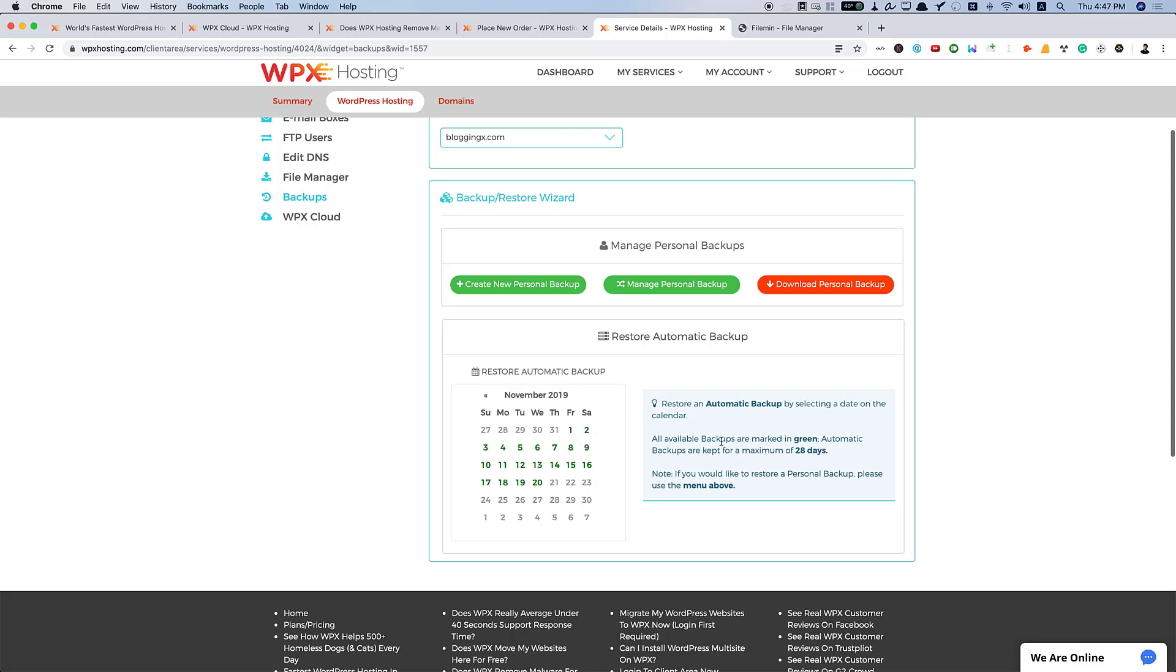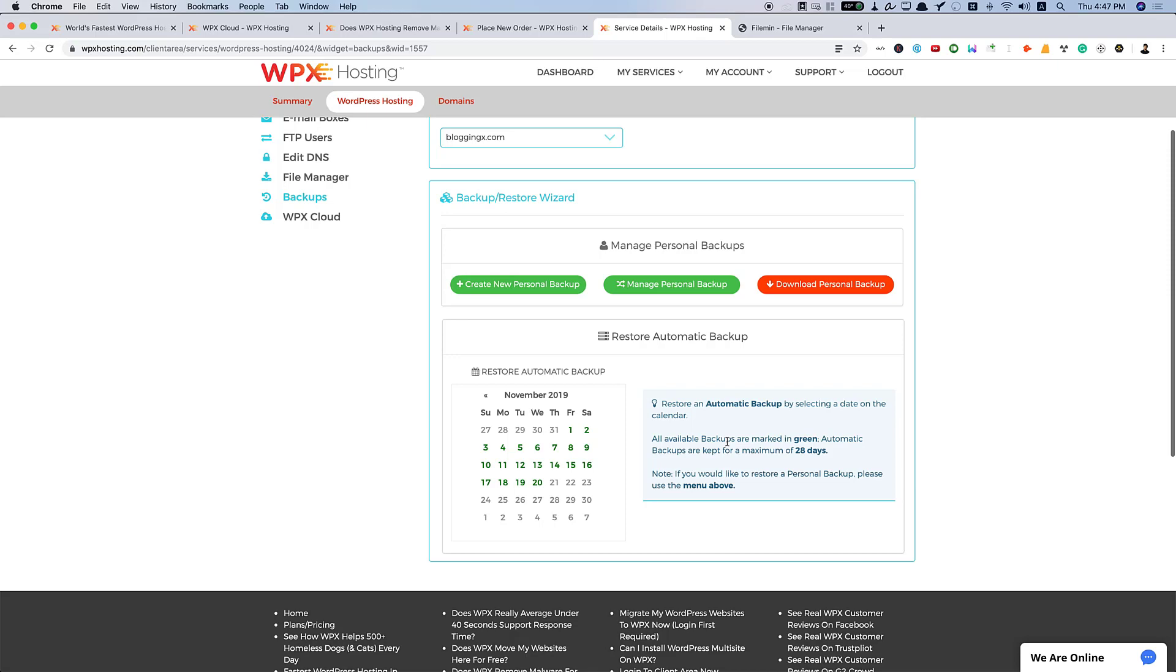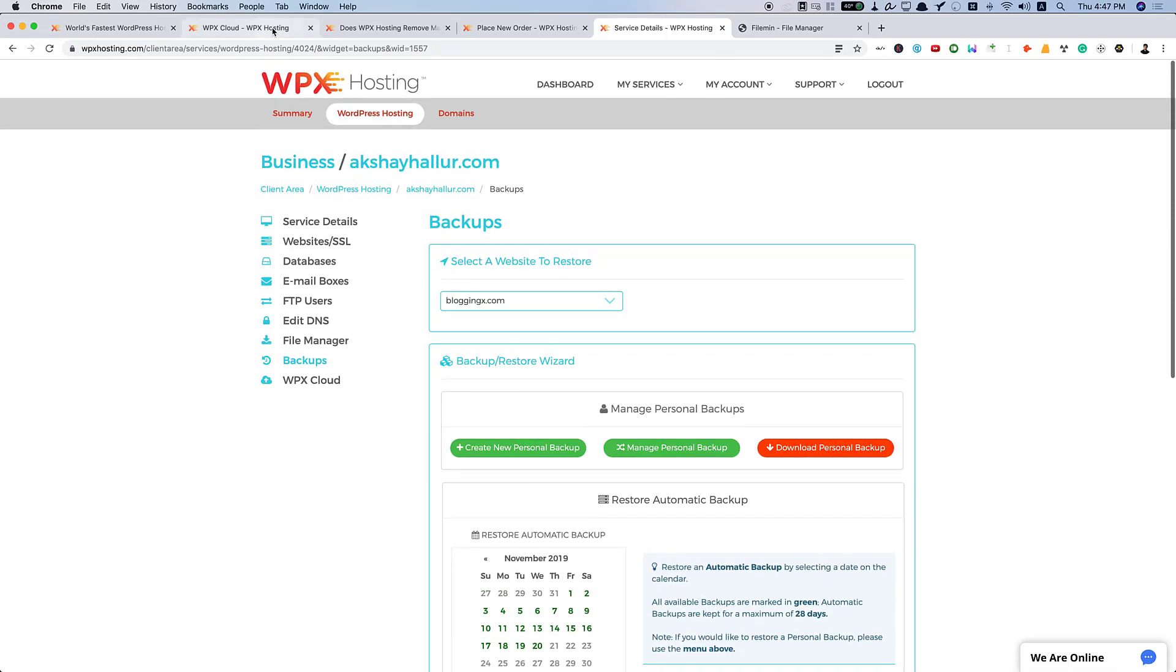All available backups are marked in green. Automatic backups are kept for a maximum of 28 days. You don't need to necessarily worry about keeping your own backups. But although I do with UpdraftPlus, I may need to get rid of it.